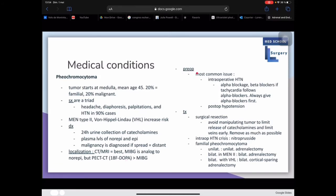Pre-op management includes treating intraoperative hypertension, the most common complication. Use alpha blockade first, then add beta blockers if tachycardia follows. Always give alpha blockers first. Post-op hypotension may also be a problem. For treatment, surgical resection is best, but avoid manipulating the tumor to limit catecholamine release, and remove as much of the tumor as possible.